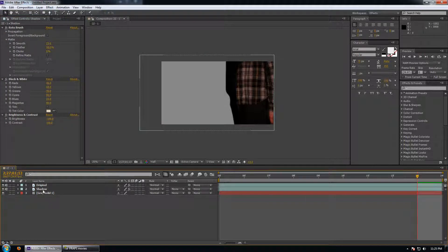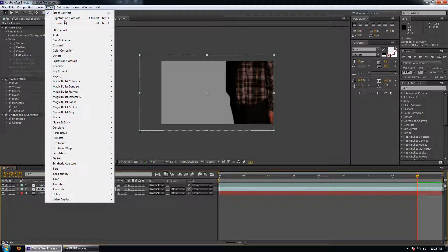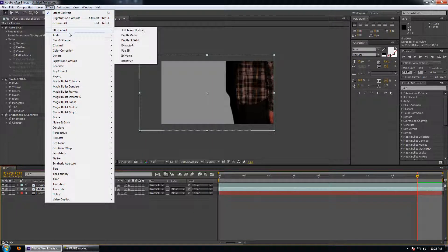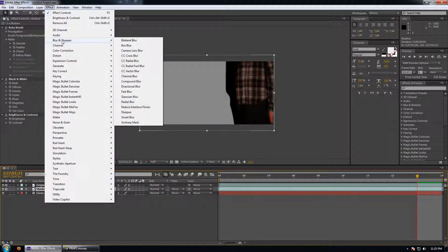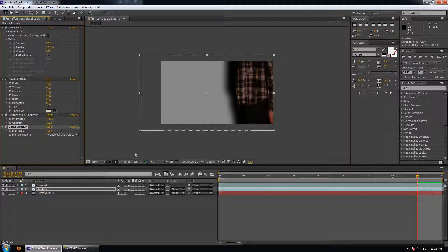Also what I'm going to do is add a blur to it. So we'll go select the layer again. Go effect, blur and we'll just add a Gaussian blur here. I'm actually going to make it quite aggressive because it is a shadow.